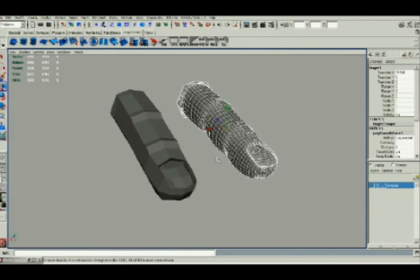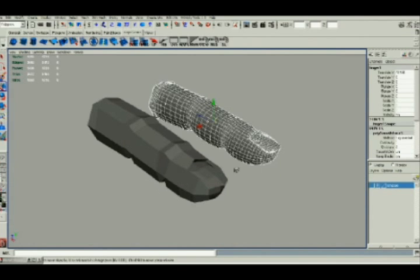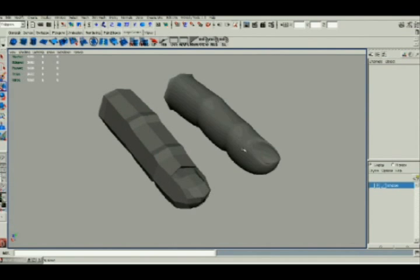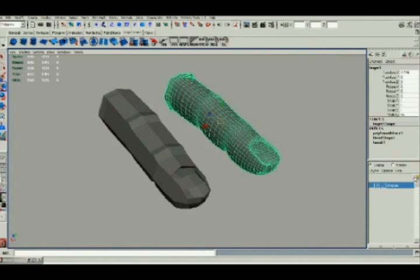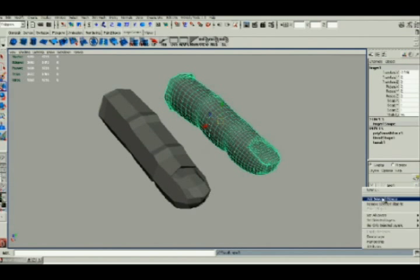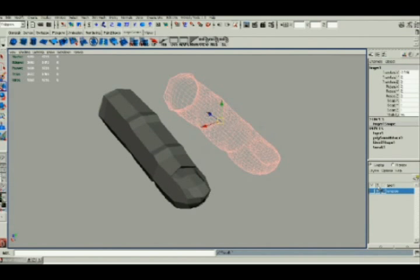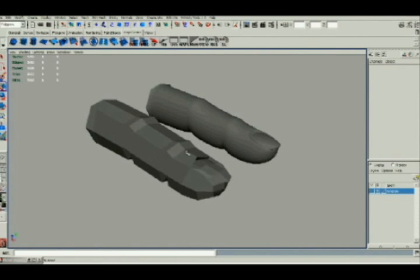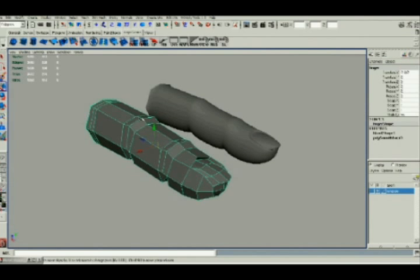This will give us enough definition that when we move our low poly mesh, we'll actually see the changes take place on the high poly mesh.